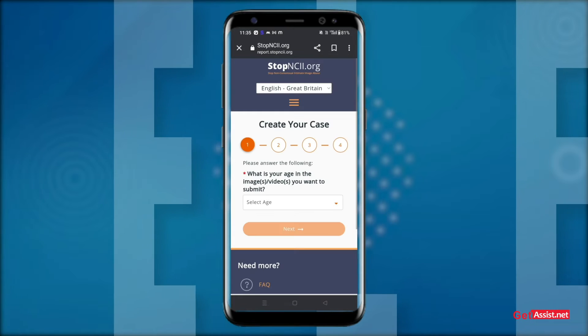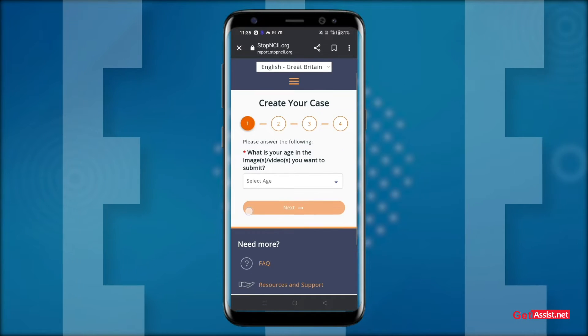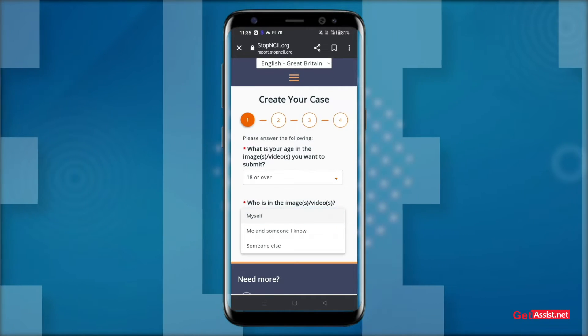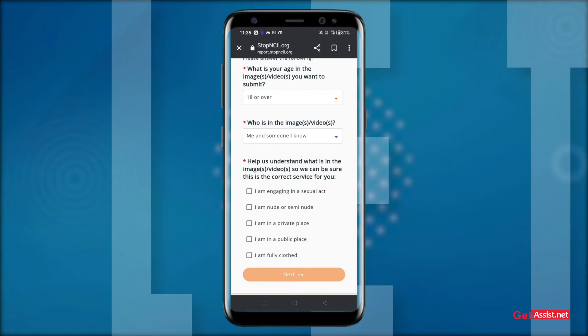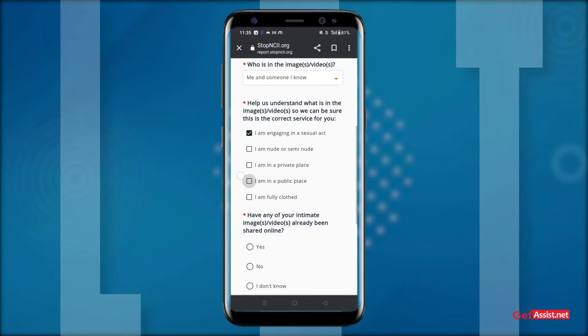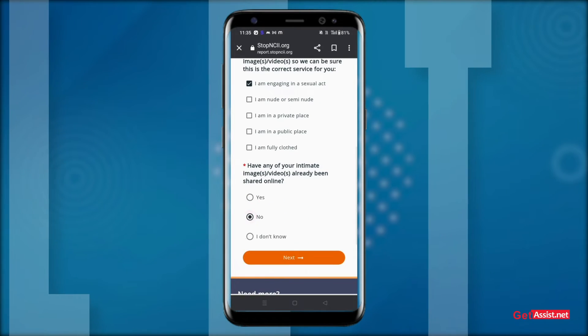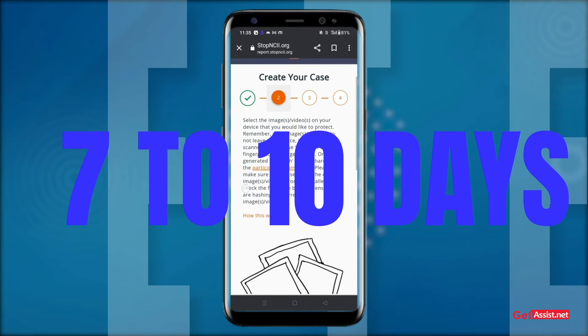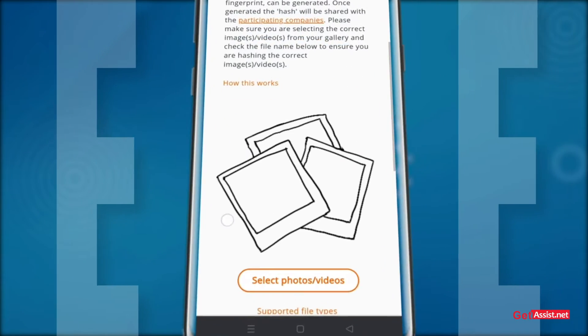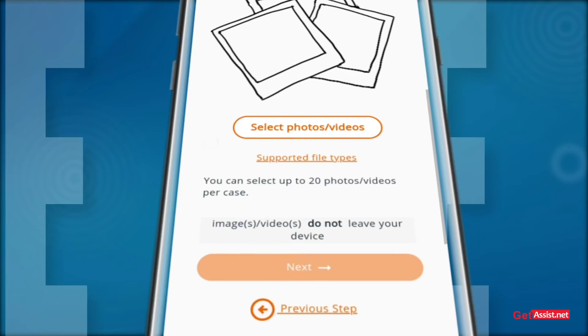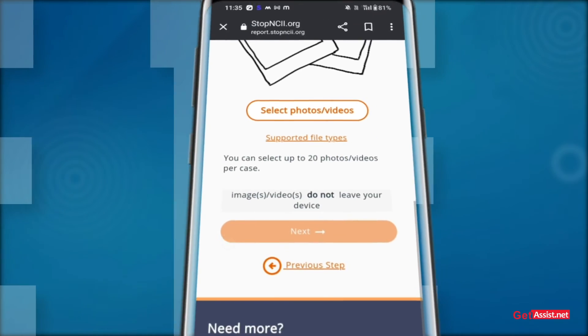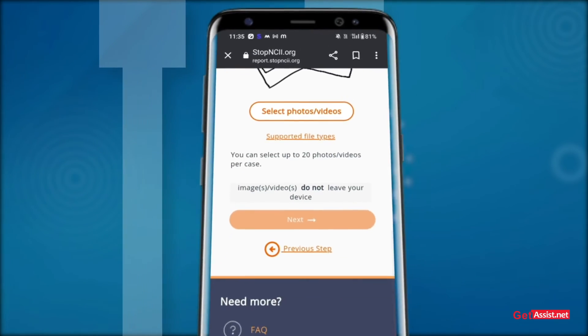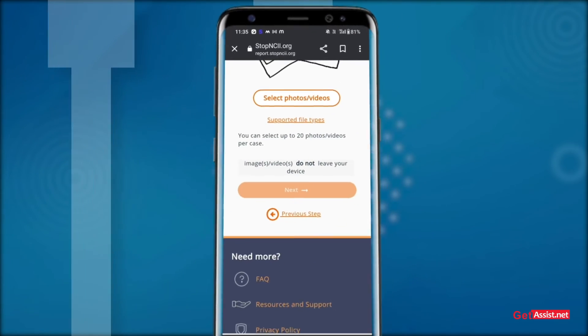Now answer the following questions, which are very important because your case is very sensitive and you have to fill in all the information very correctly and honestly. After seven to ten days, this website will delete all your fake photos from all social media and any other platforms.